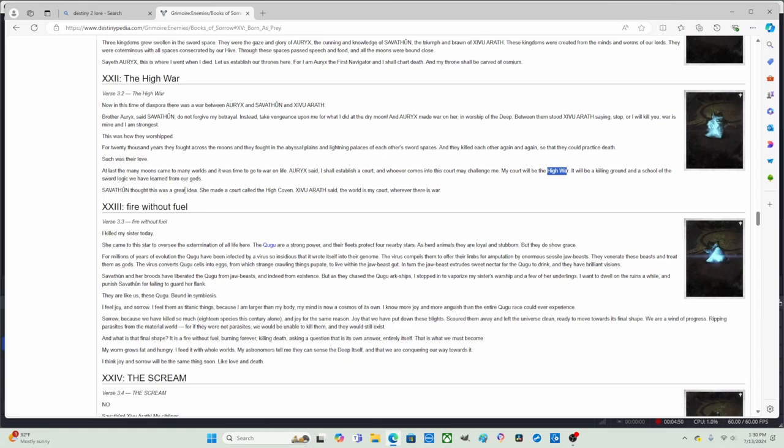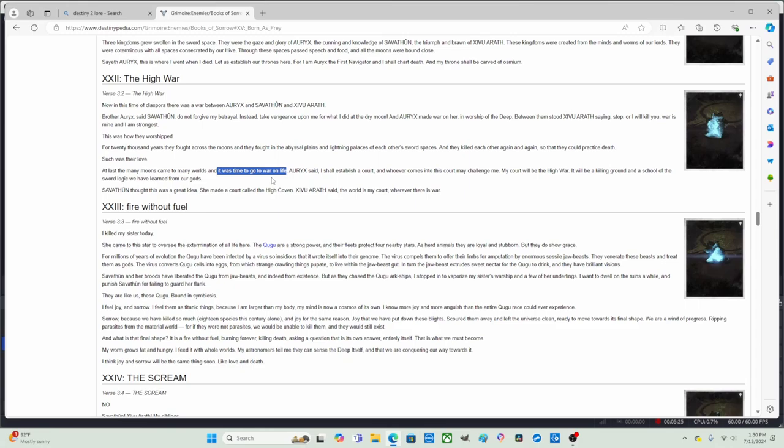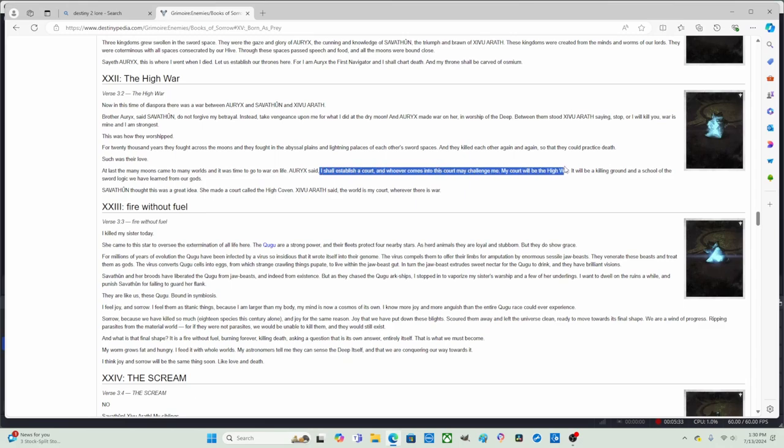Oryx said I shall establish a court, and whoever comes into this court, Oryx's court, may challenge me. My court will be the High War, my court will be a killing ground and a school of the sword logic we have learned from our gods. Savathun thought this was a great idea. Savathun made a court called the High Coven. Xivu Arath said the world is my court, wherever there is war.